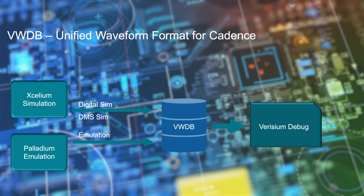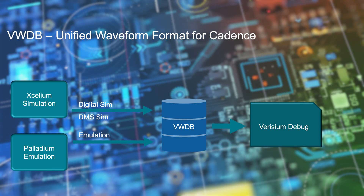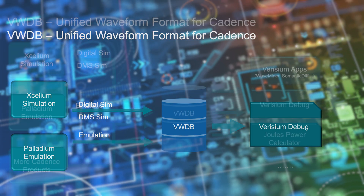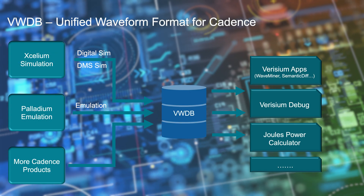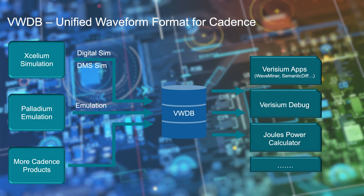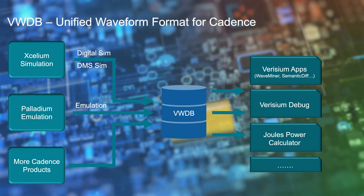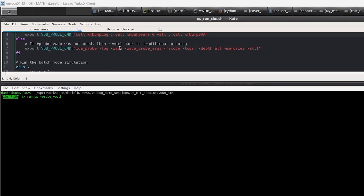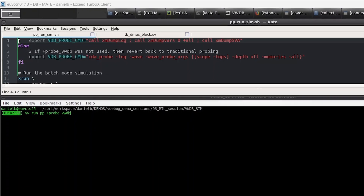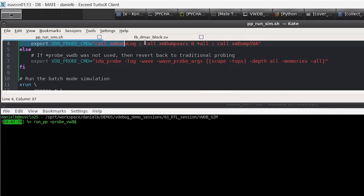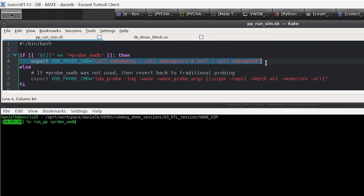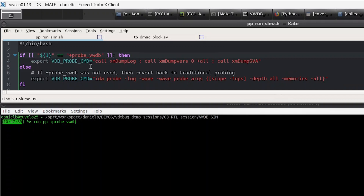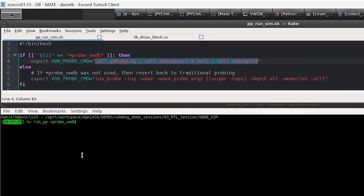VWDB is the future of waveform formats, so you want to go ahead and try it out today. You can easily use the setup that you have and only add one simple option to make sure you record in the improved format. I hope you enjoyed this video. For more information, please visit Cadence.com.